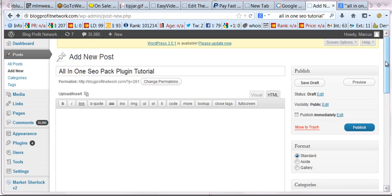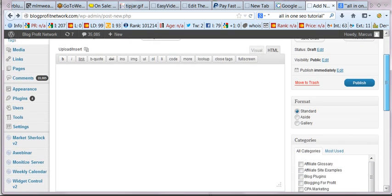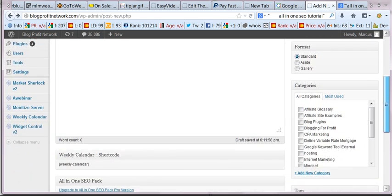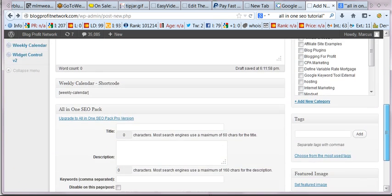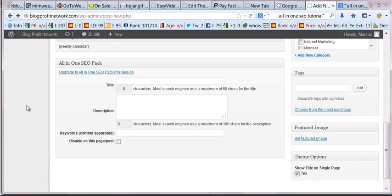Now once you have the plugin installed, you're going to see below each post the All-in-One SEO Pack. So you're going to see this here and it's going to have title, description, and everything like this. Now this is similar to the old days when we used to rank sites using what were known as meta tags. It's the same kind of thing, we're just using it on a WordPress base.